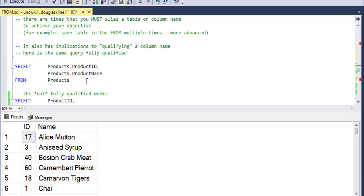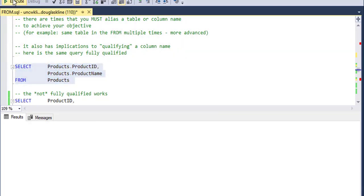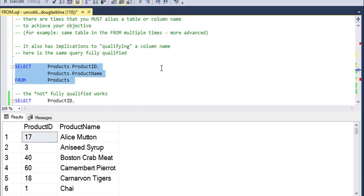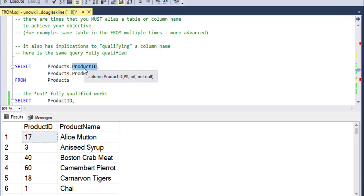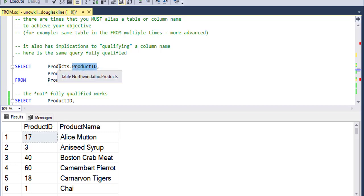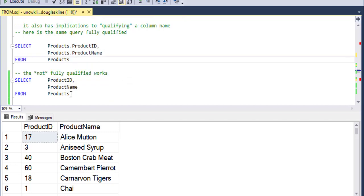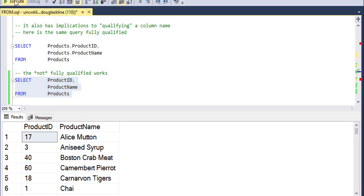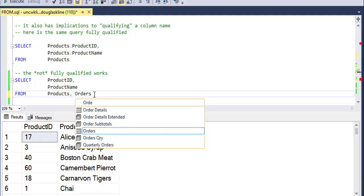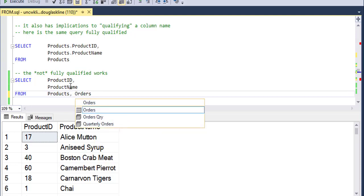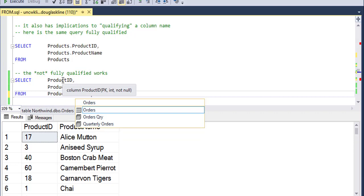Now, aliasing tables also has some implications to how you qualify names. So for instance here, I have the choice of being really specific about where this product ID field exists. Here I'm saying it exists in the products table. Not qualifying it works fine in this situation. But let's say that I had another table, maybe orders or something, and that orders table actually had a field called product ID also.